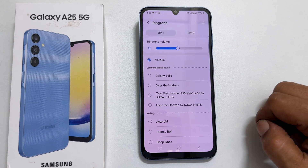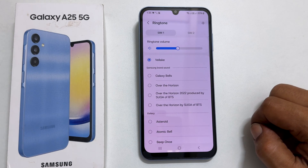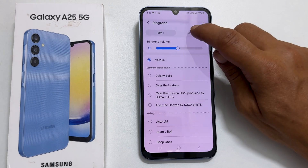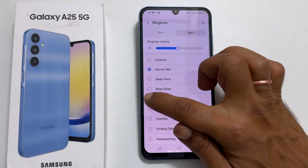In order to set a ringtone for your second SIM card, you can simply follow the same steps as you did for the first one.